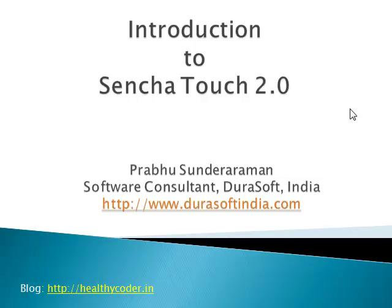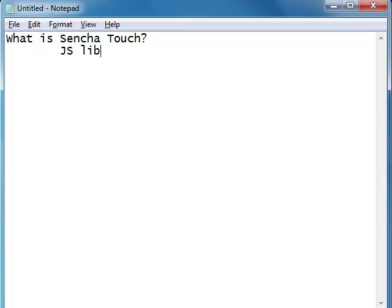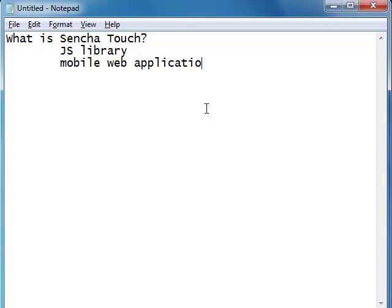Welcome to Introduction to Sencha Touch 2.0. Let's quickly discuss what Sencha Touch is all about. Sencha Touch is a very simple yet very powerful JavaScript library used to develop mobile web applications — not native applications. Native applications are those developed using the core mobile API like Android API or iPhone API and installed on your mobile devices.